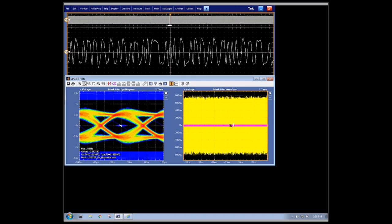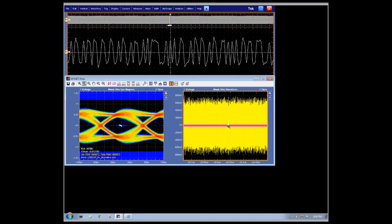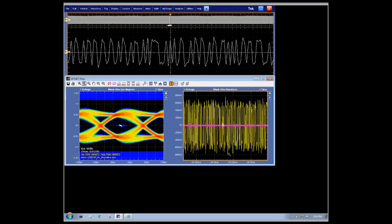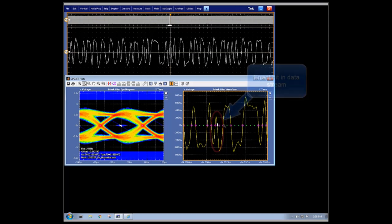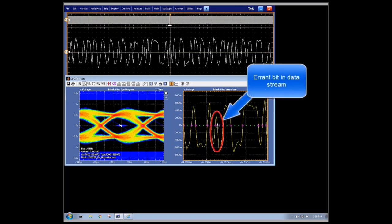To assist in that effort to understand where an error occurred, we will use the mask hits waveform plot. The mask hits waveform plot will identify exactly where in the data the error occurred by marking the location in the waveform where the data passed through the center of our eye. The plot can be zoomed in to see the place and time where the error occurred, allowing designers to get a better understanding of where an issue may exist in their system.